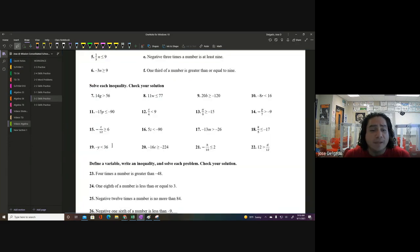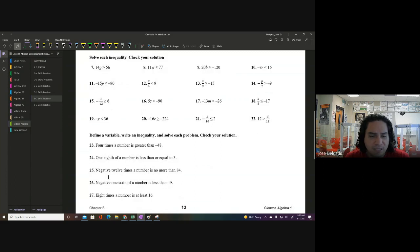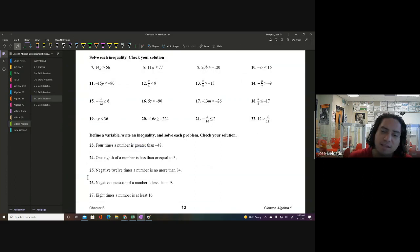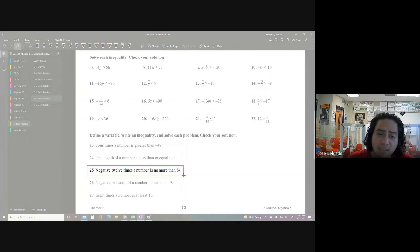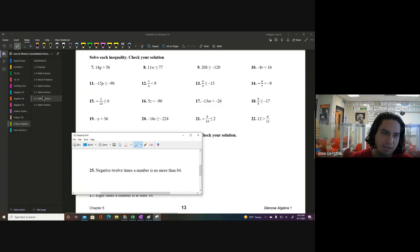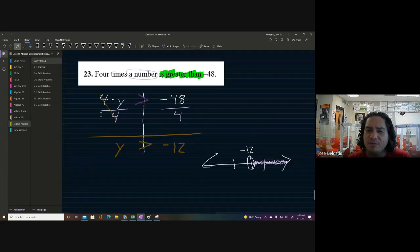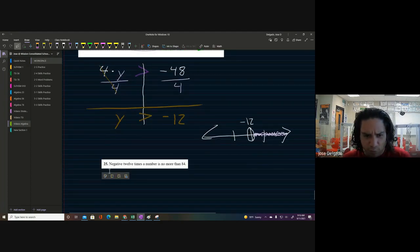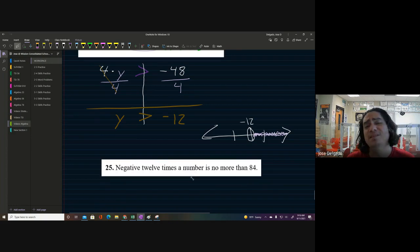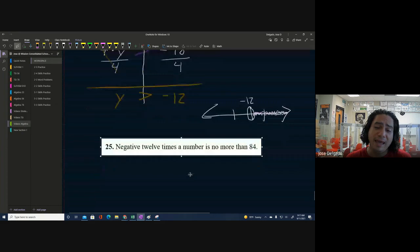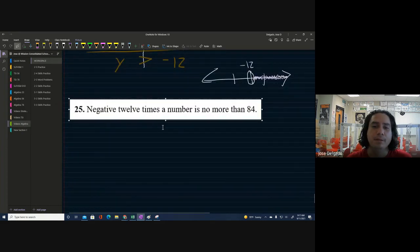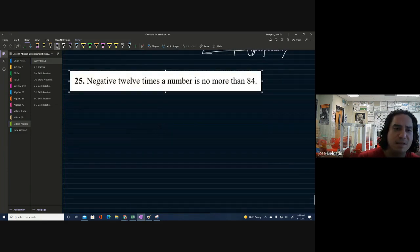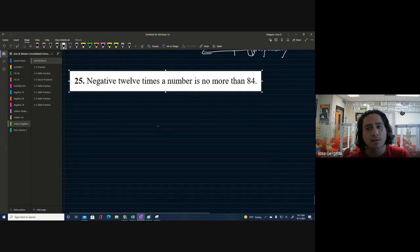Let's look at another problem. This one is going to be a little bit of a problem — that's math humor, I guess. I wanted to pick something that involves a negative, and I mean we're actually going to have to work with and undo a negative value. We have: 'negative 12 times the number is no more than 84.'